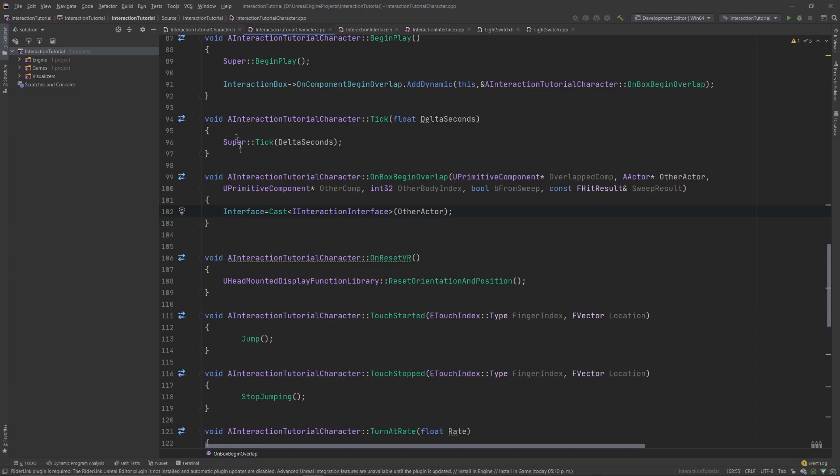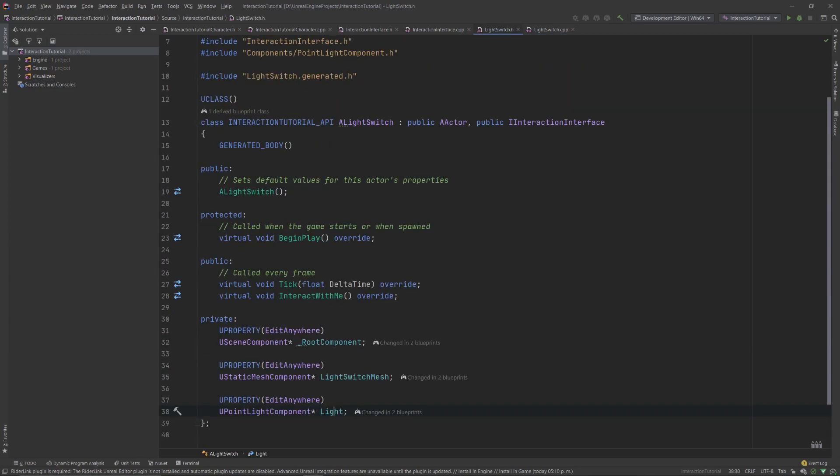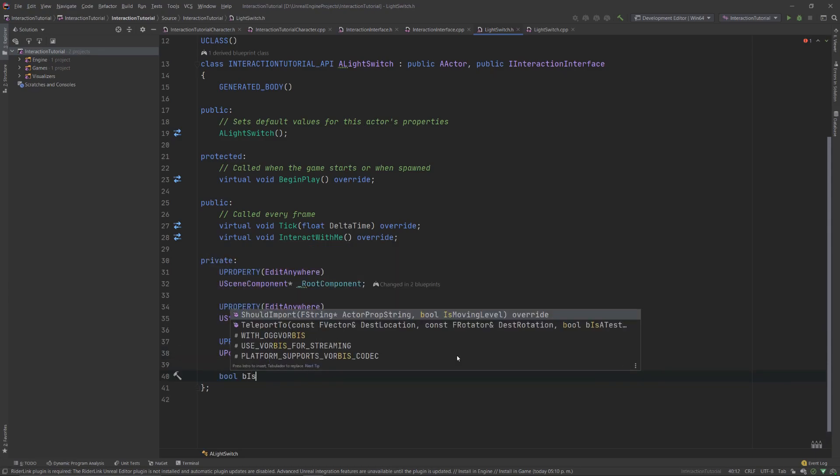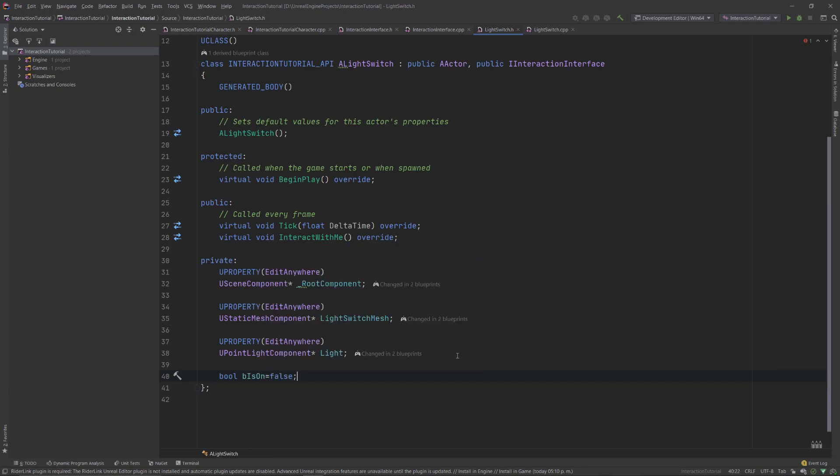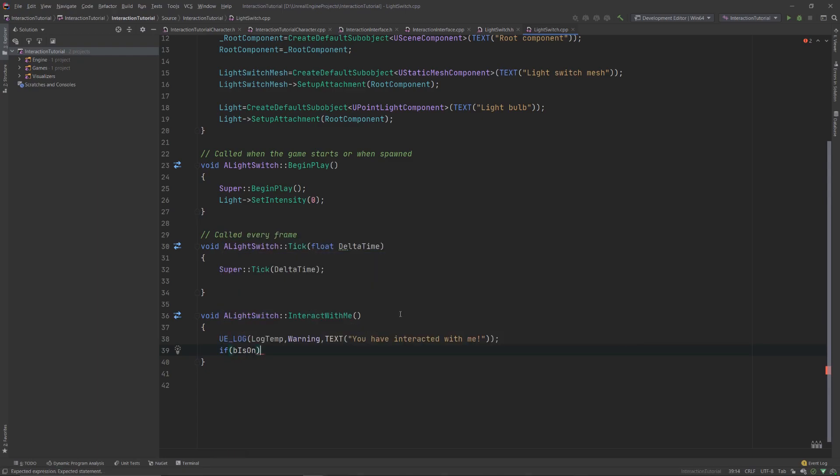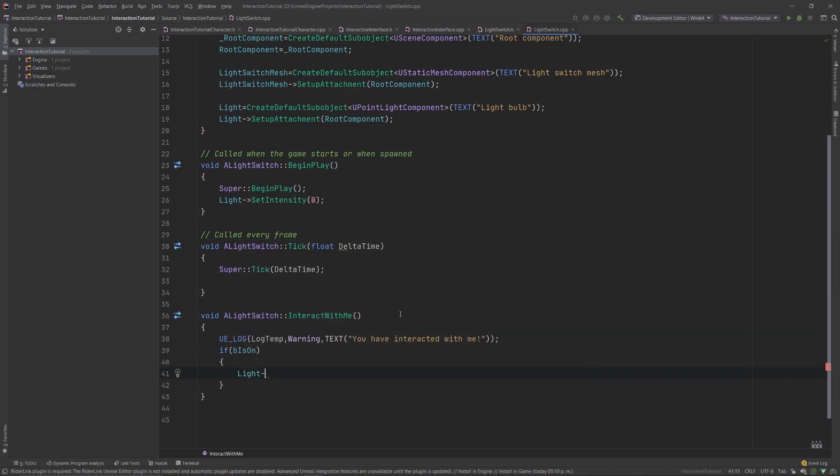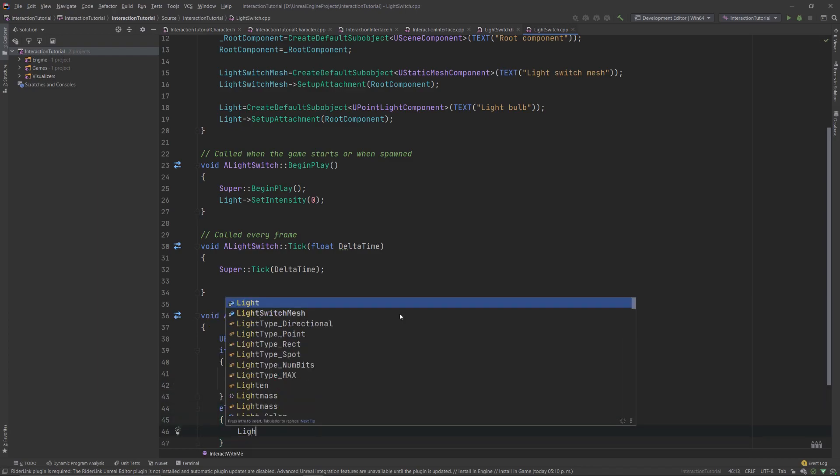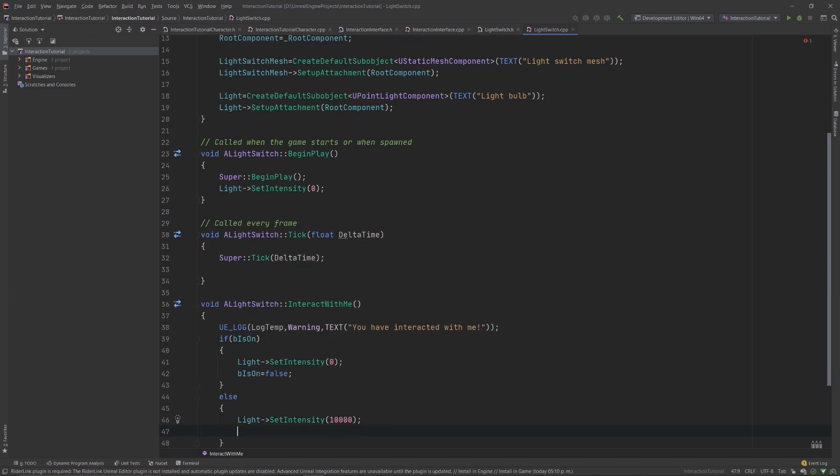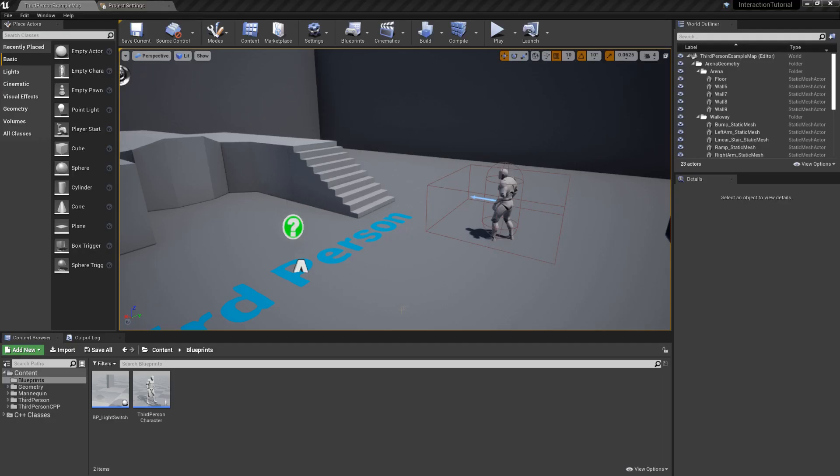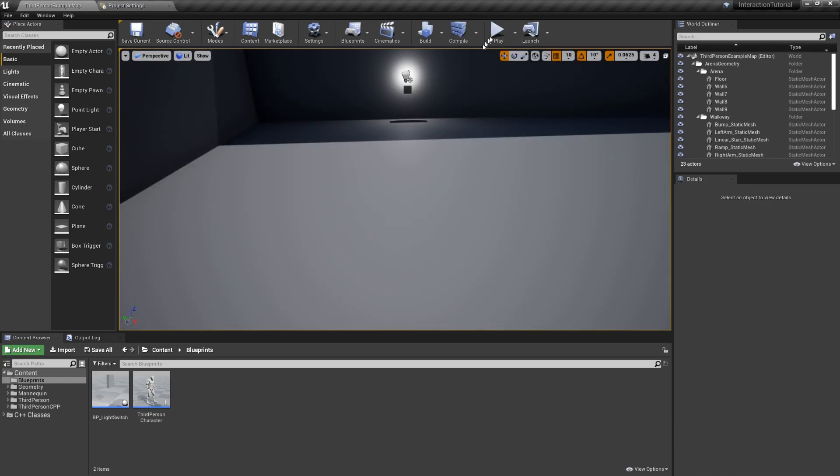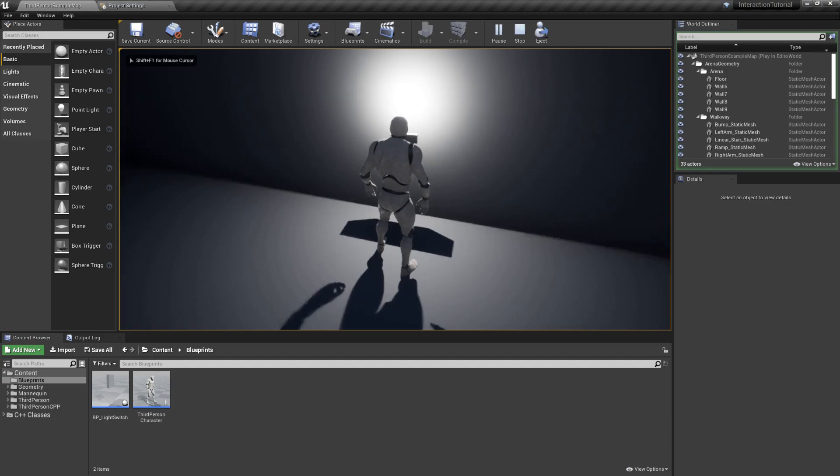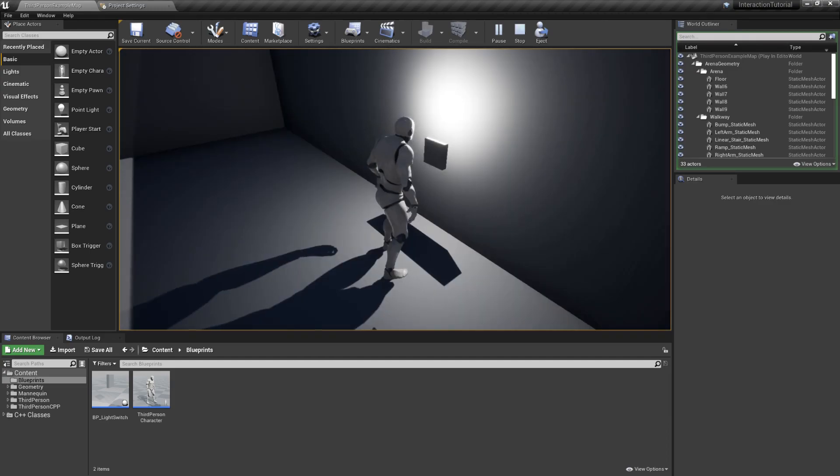Compile your code. Open your light switch code because we'll modify it next. In order to toggle it, we need a variable to keep track of its current state. So, in the private section, add a new boolean variable and call it vIsOn, and set it to false because the light starts turned off. Then we must modify InteractWithMe to take this variable into account. An if-else statement will do the trick. If this variable is true, then we want to turn the light off, so set the intensity to zero. Don't forget to update the value of vIsOn. The other case is the opposite, so set the intensity of the light to 10,000, and don't forget once again to update the value of vIsOn. If you compile your code once again and hit the play button, you will see that you can turn the light on and off by pressing the E key whenever you are close to it.